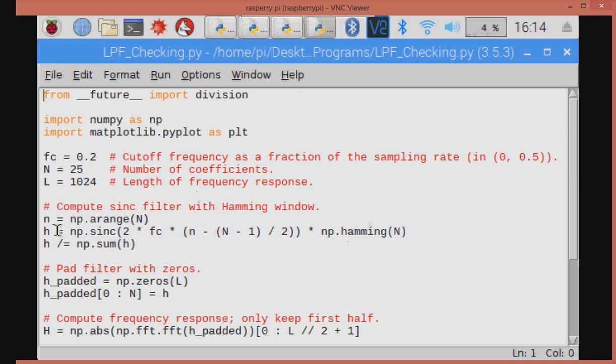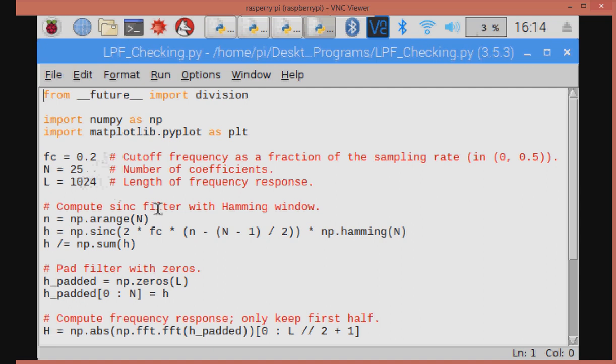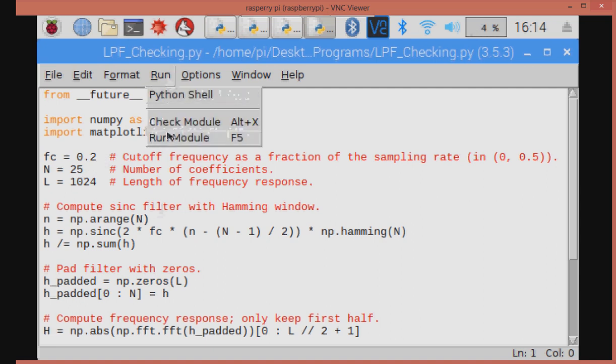Multiplying one to one, we get the final windowed FIR filter response, which is stored in H. Now we are going to plot the frequency response for this low pass FIR filter. The low pass filter digital cutoff frequency is 0.2. Filter length is 25. The number of points, 1024 points in order to plot the frequency response.